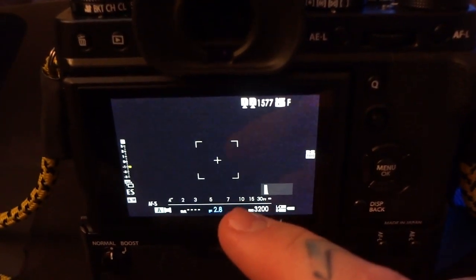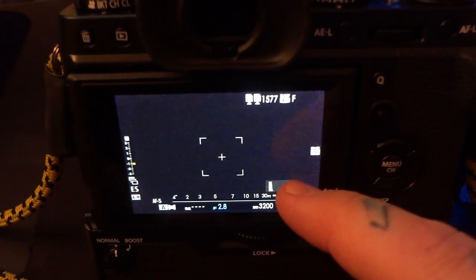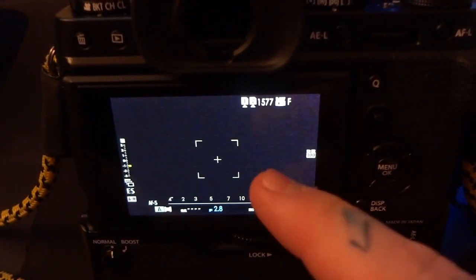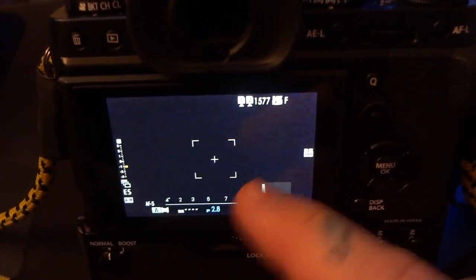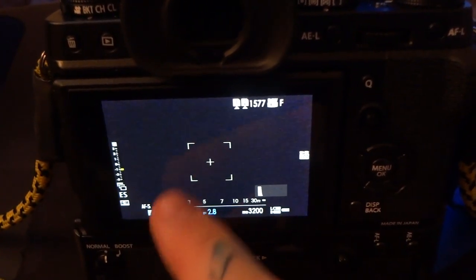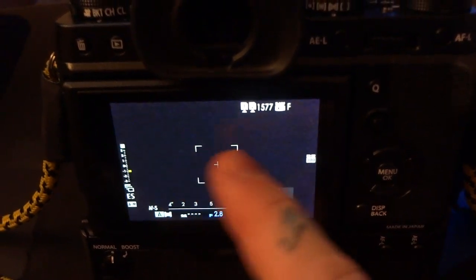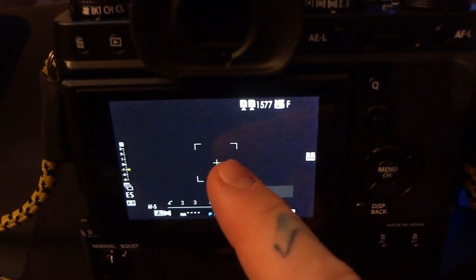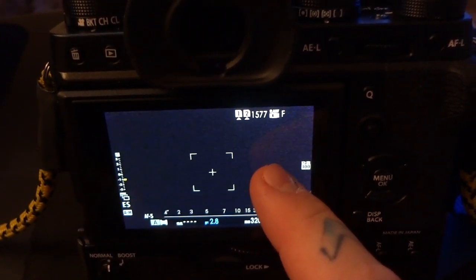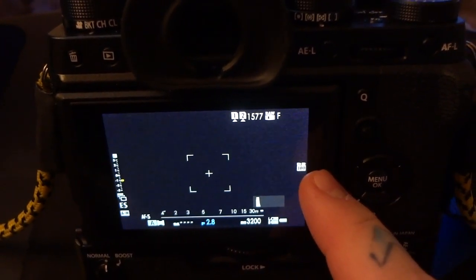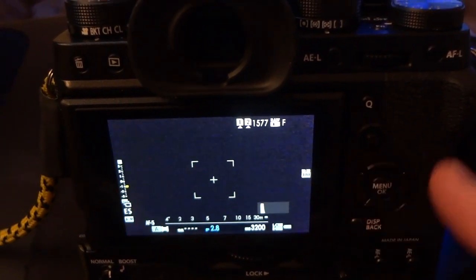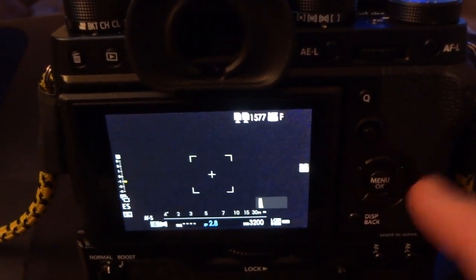you will now have six exposures of that specific scene, and the ranges will be two stops over, one stop over, normal exposure, one stop under, two stops under, and three stops under.